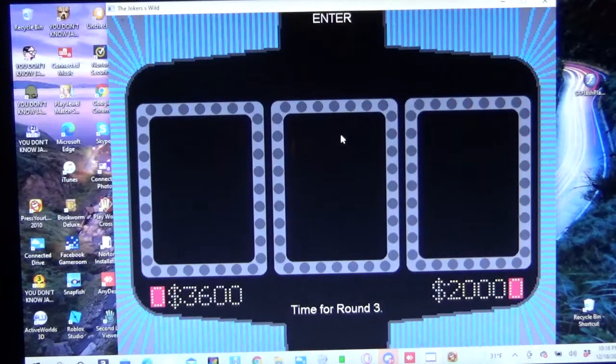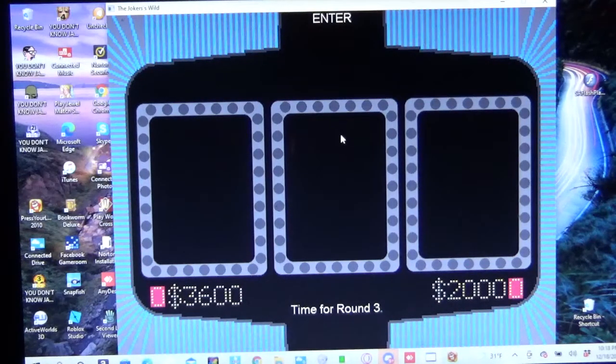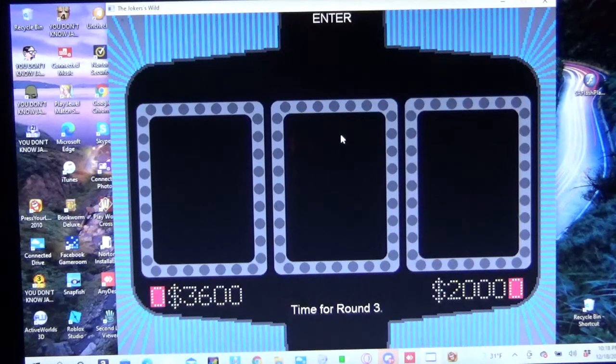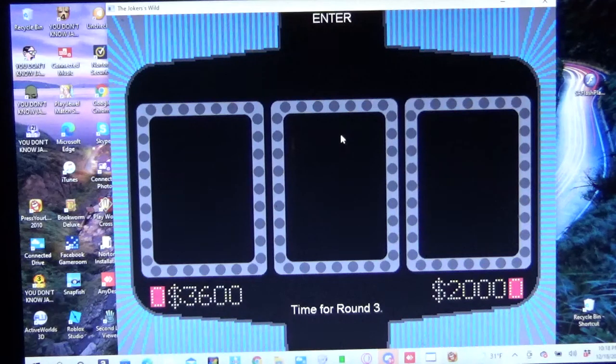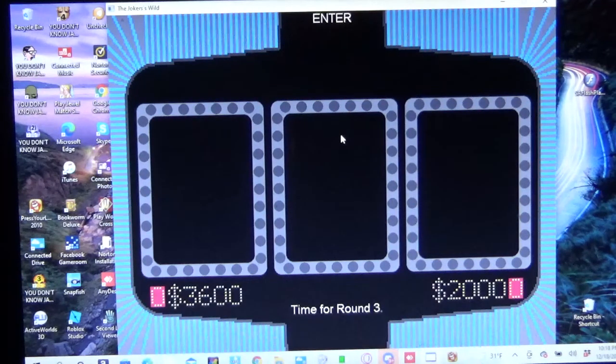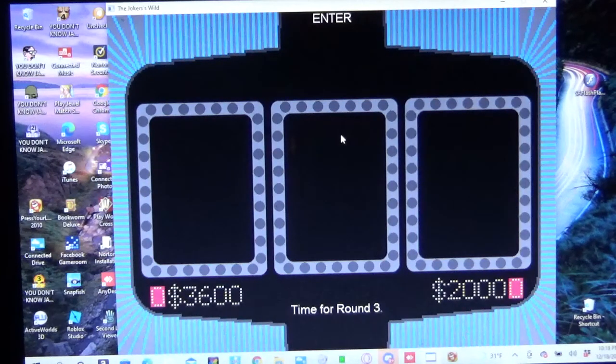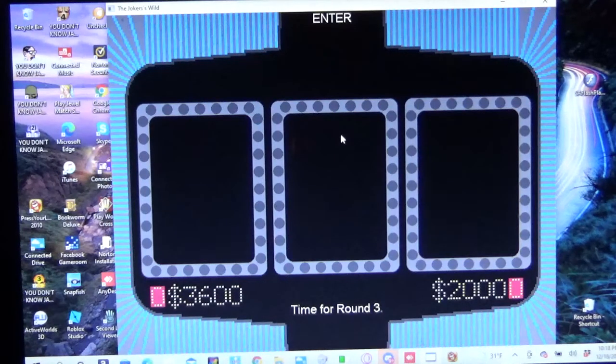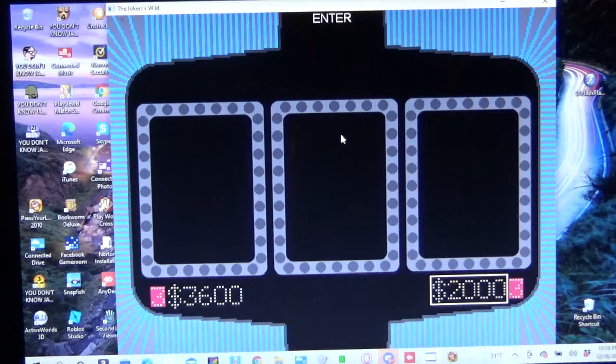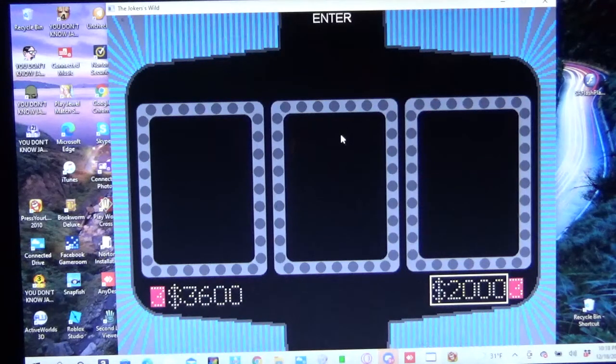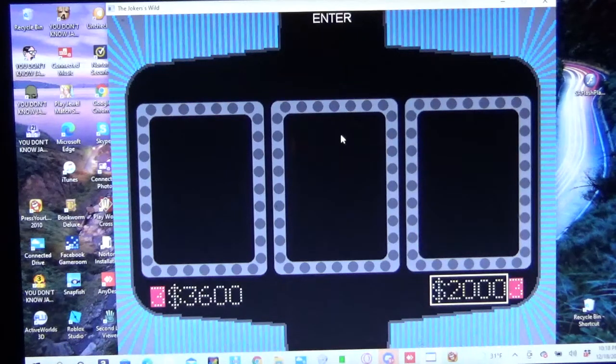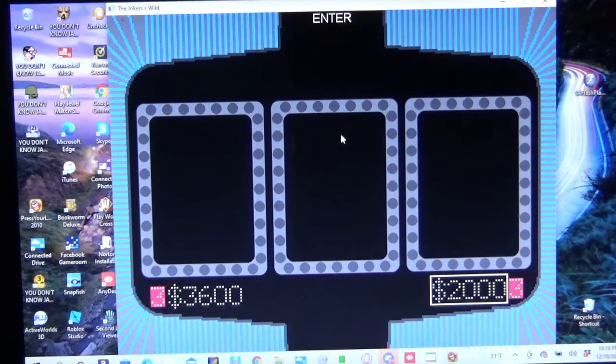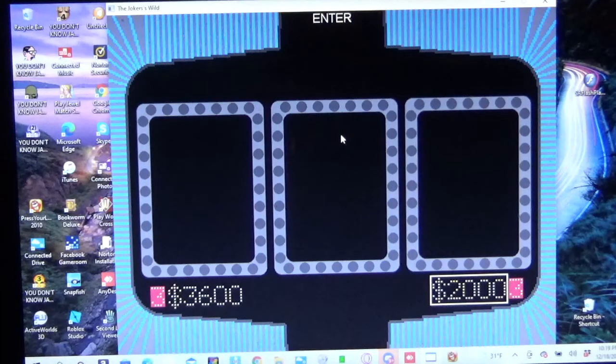All right, so that's the end of round two. Deshaun has a nice lead, $3,600 to $2,000 for Cody. But Cody is not out of it. Because in the third and final round, the values are raising up again. So if you get a single, it's $600. A double is $1,200. A triple is $1,800. Three jokers is $3,000. So still anybody's game. And Cody, you're going to go first on this one because you're behind. You ready for it Cody?